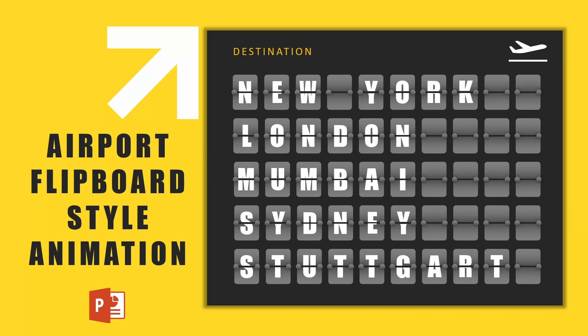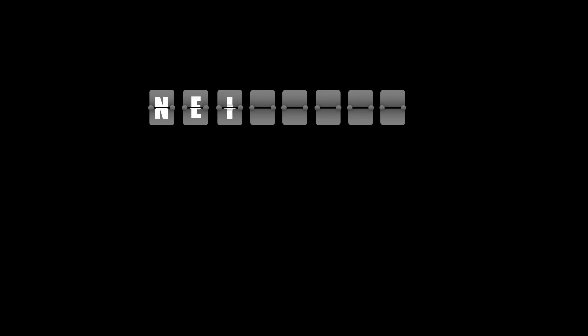In this video I wanted to show you how you can do airport flipboard style animation in PowerPoint in two ways. The first way is using a split animation, and the second way is using a collapse animation, which is slightly different.